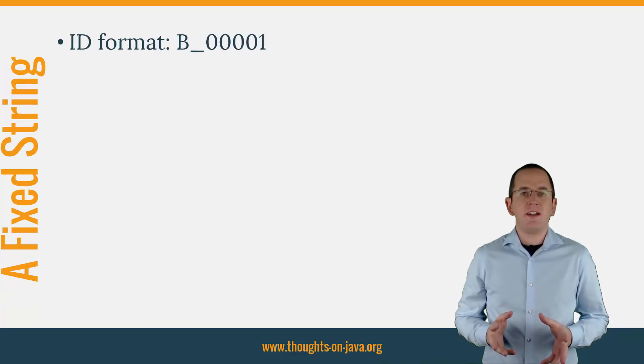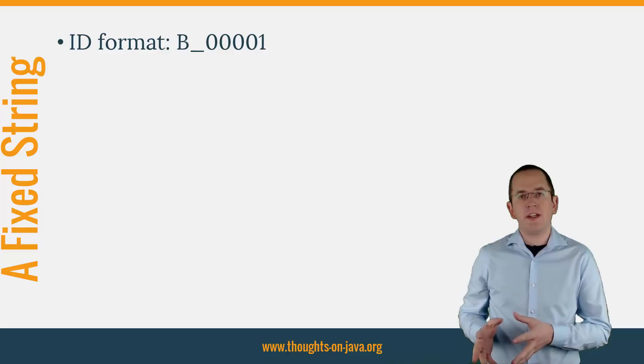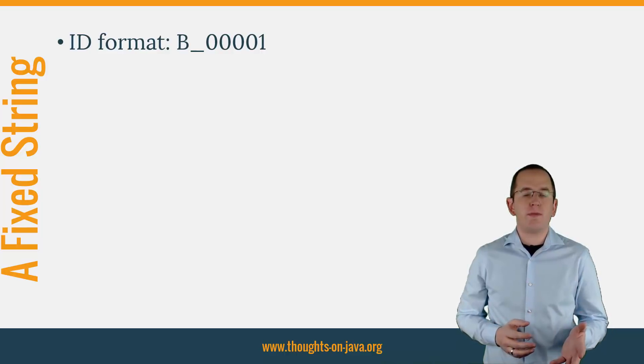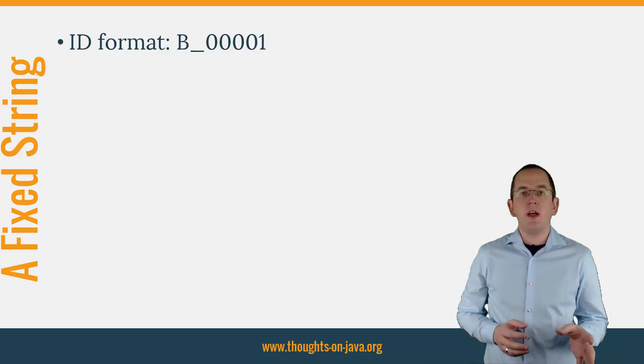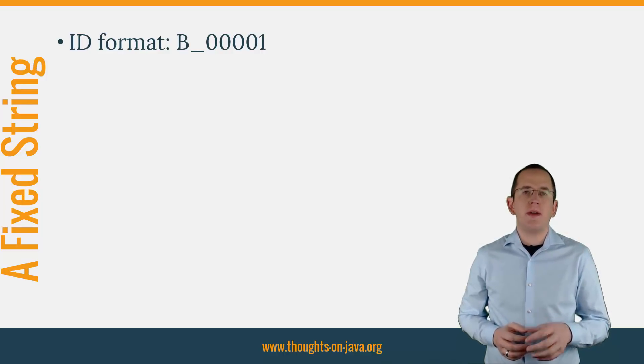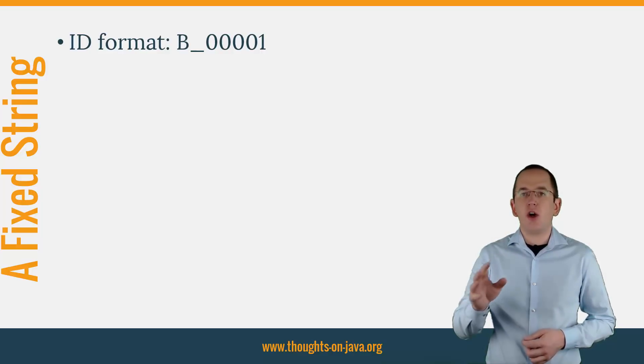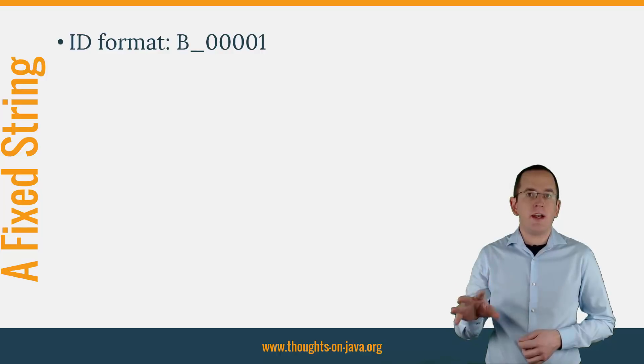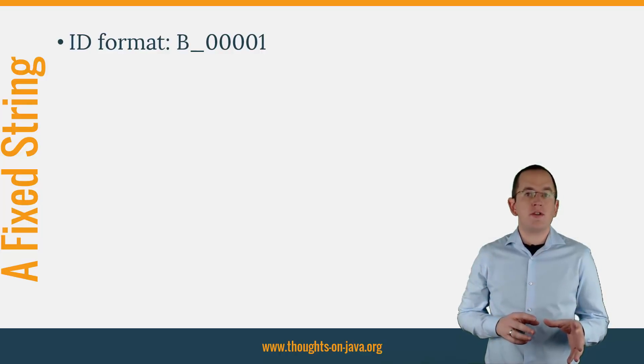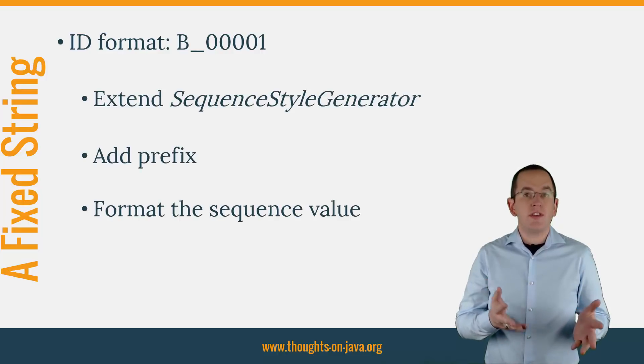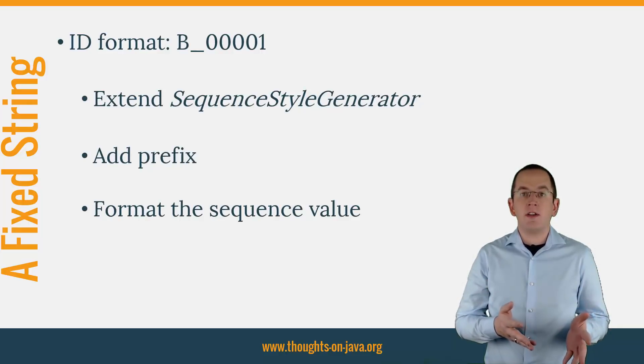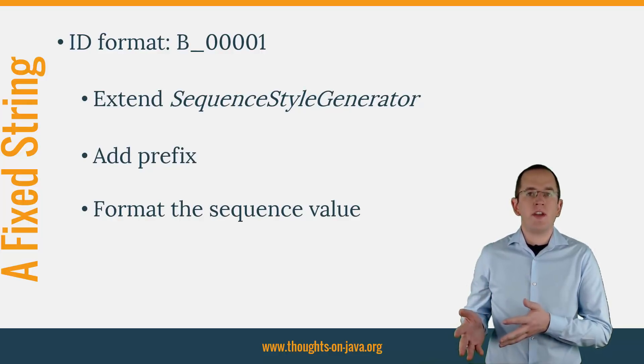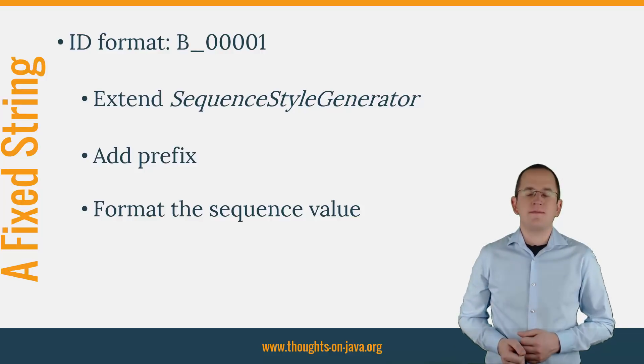The handling of the database sequence is the most complicated part if you want to generate a sequence-based ID with a fixed string as a prefix. Luckily, Hibernate's SequenceStyleGenerator already does most of the heavy lifting. If you extend that class, you only need to add your prefix and format the sequence value in your preferred way.